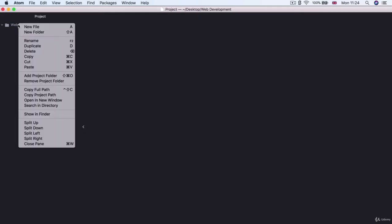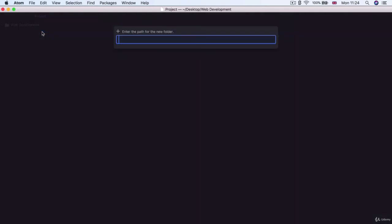So now that we've got our web development folder, this is where we're going to store all of our projects. The first project that we're going to be creating is our personal website. Go ahead and right click on the web development folder and create a new folder called HTML personal site.